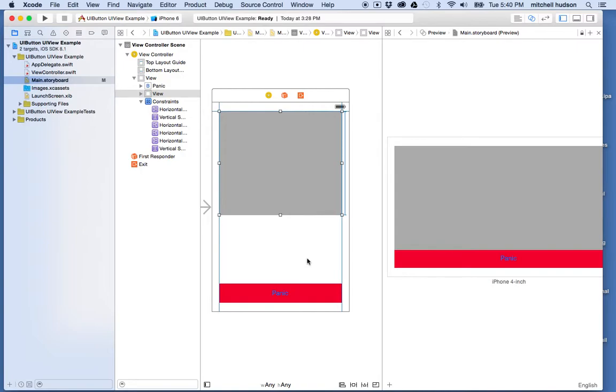Well, Auto Layout allows you to do that. So there's a constraint for that. And you can set a constraint for the leading edge and trailing edge to the super view, which is the container object. But you can also set the distance between an object.